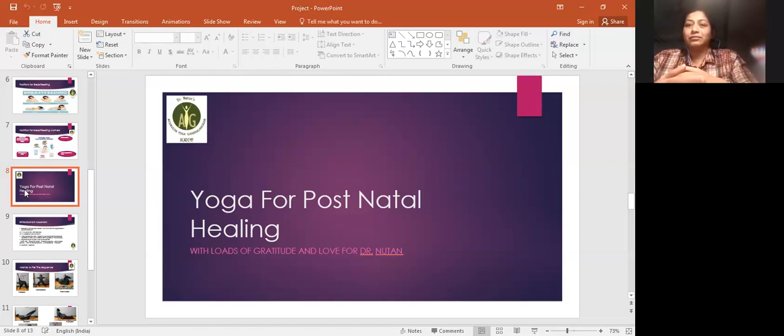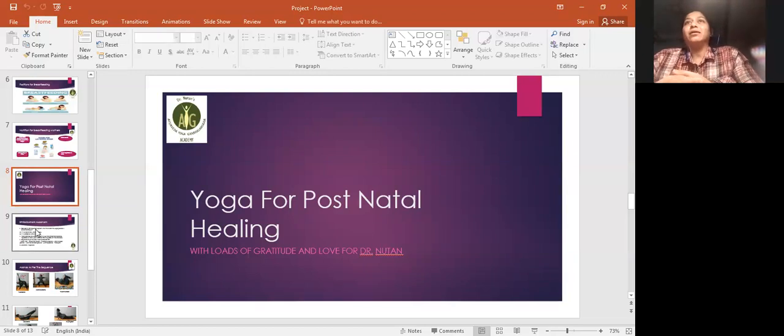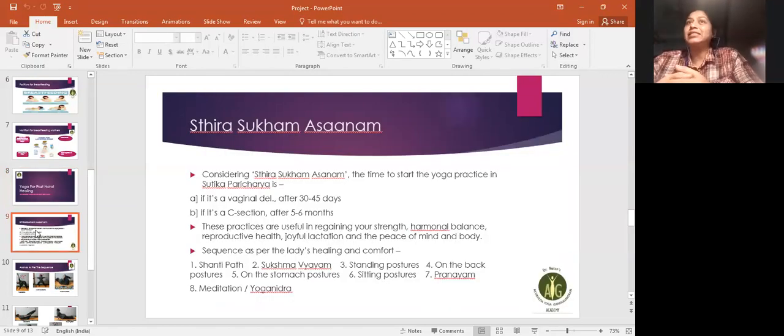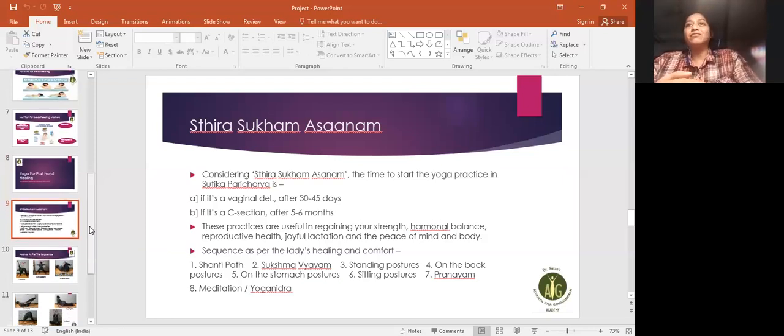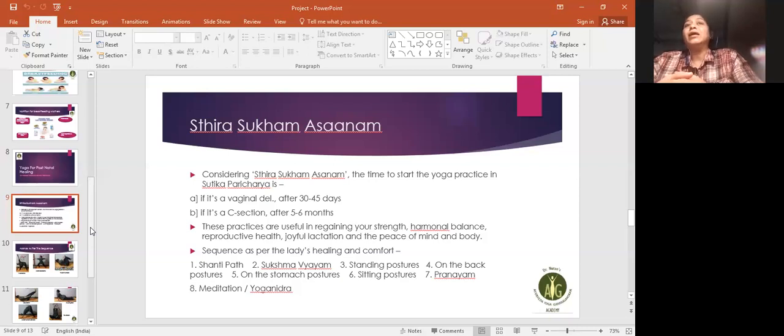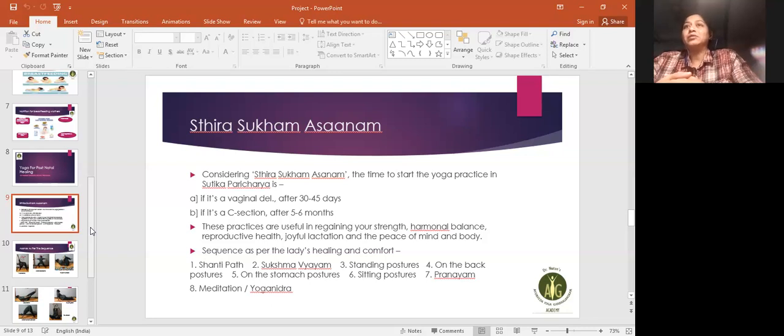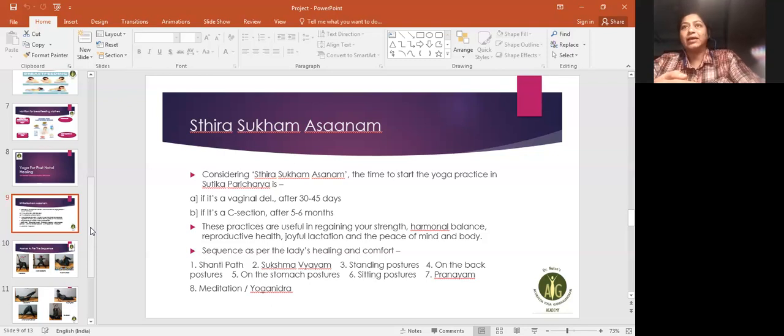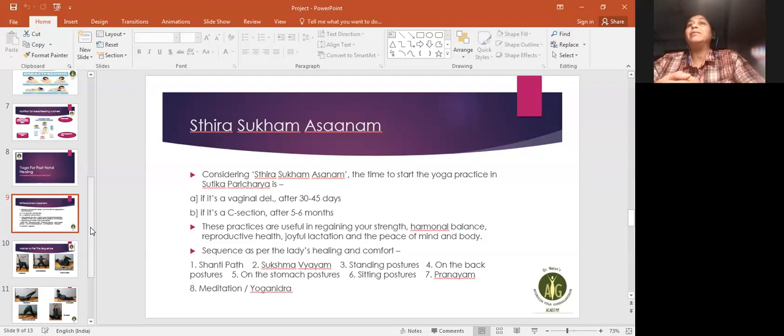Sutika paricharya mein yoga pranayam ka abhyas shuru karne ke liye sahi time. If it's a vaginal delivery, 30 to 45 days after delivery. And if it's a C-section, around 5 to 6 months after, as per the lady's comfort and healing. These practices are very useful in regaining your strength, reproductive health, hormonal balance, mind and body calmness. It is very good for bond between baby and mother.